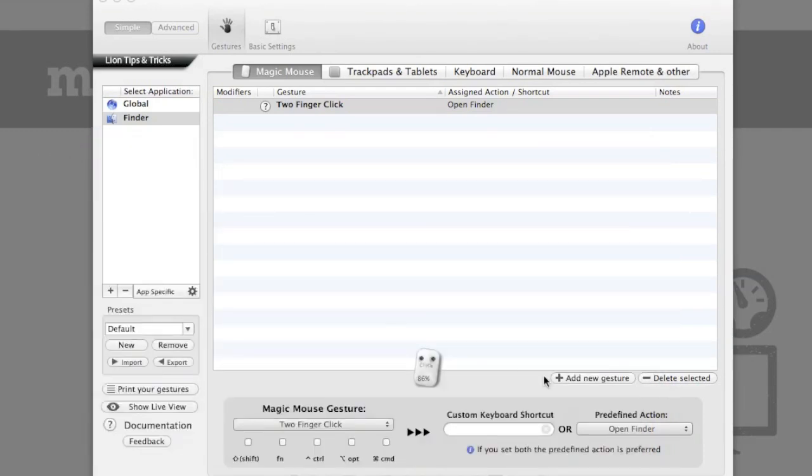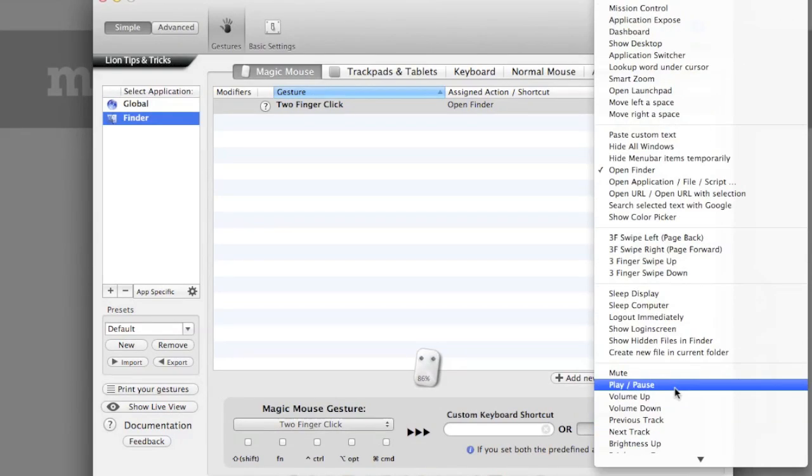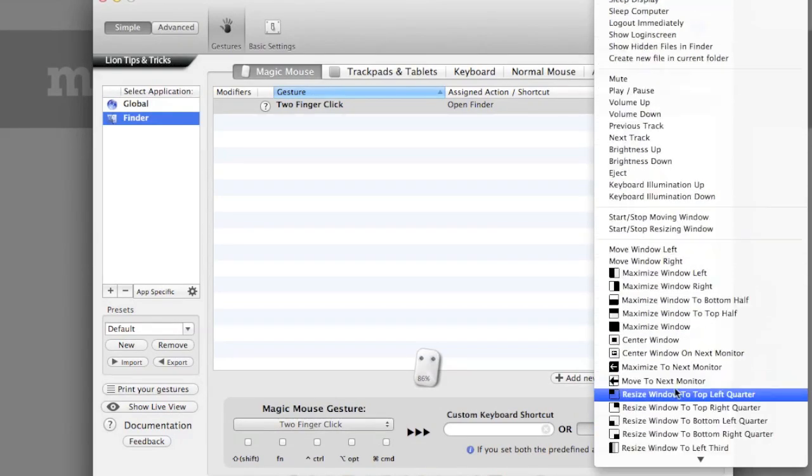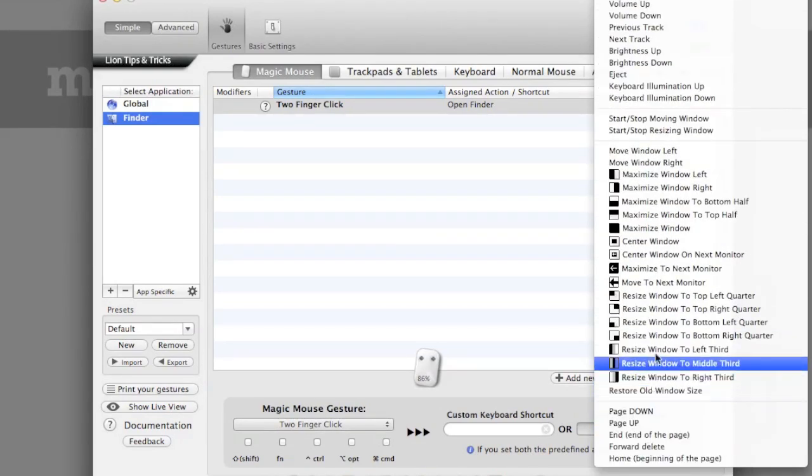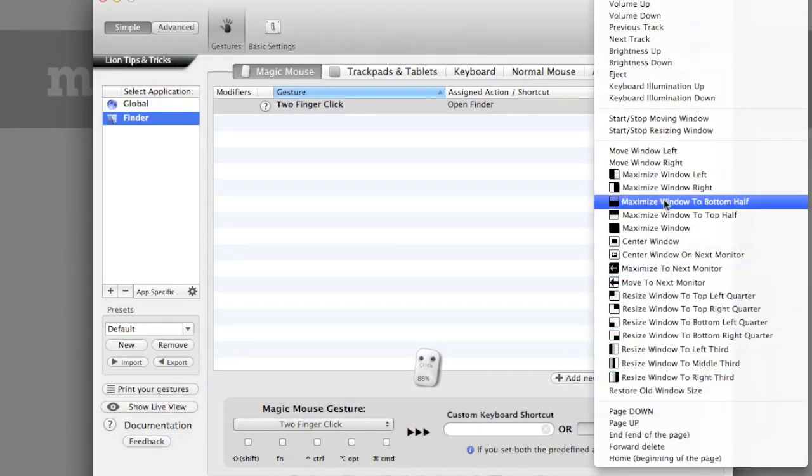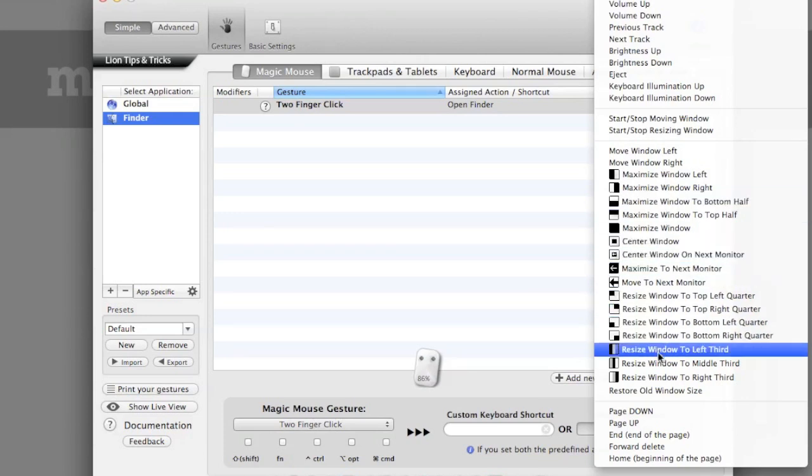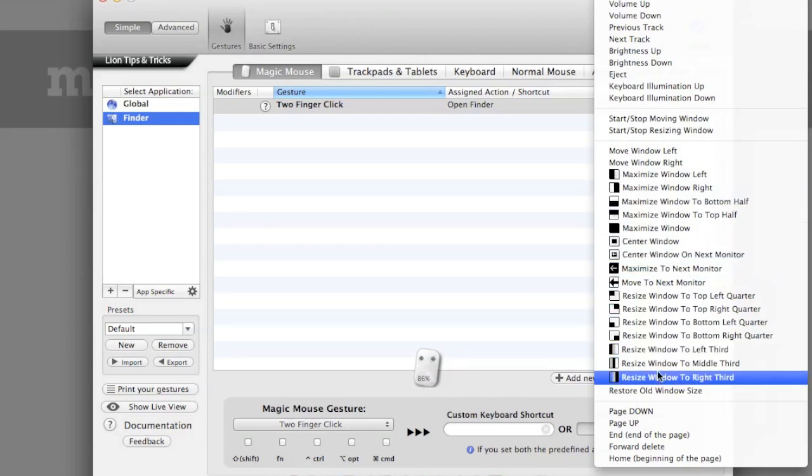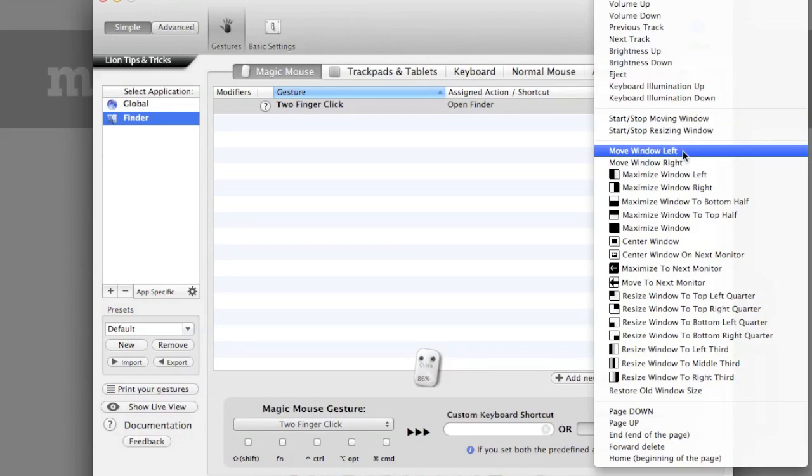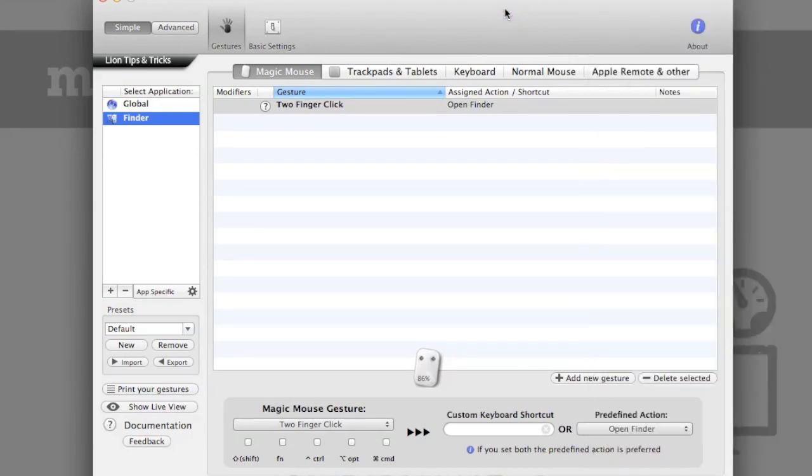And so you can actually set that to any number of actions, including resizing and movement of windows. And again, in order to make this best work for you, I would encourage you to tinker around with the application itself and see what is possible.